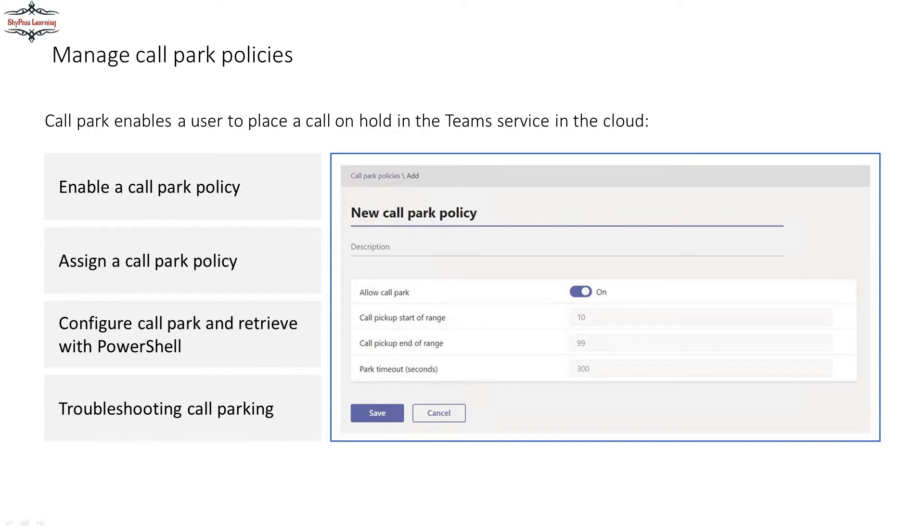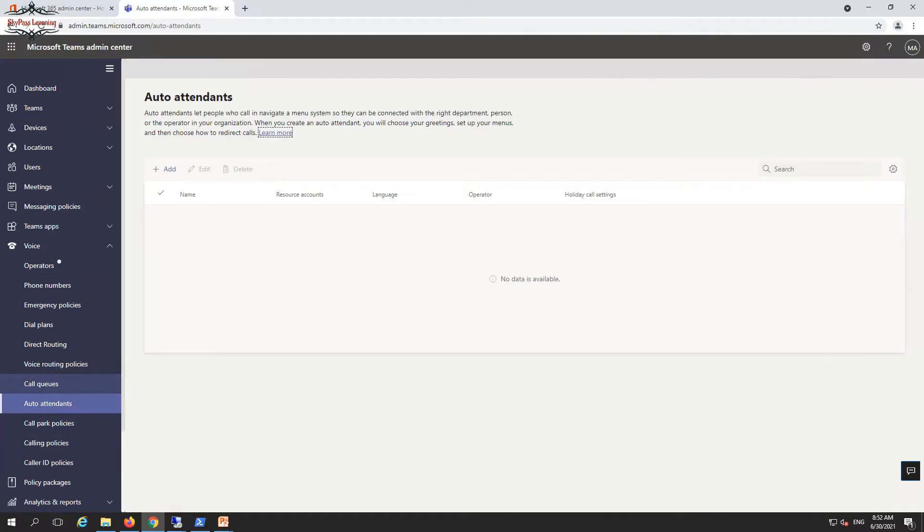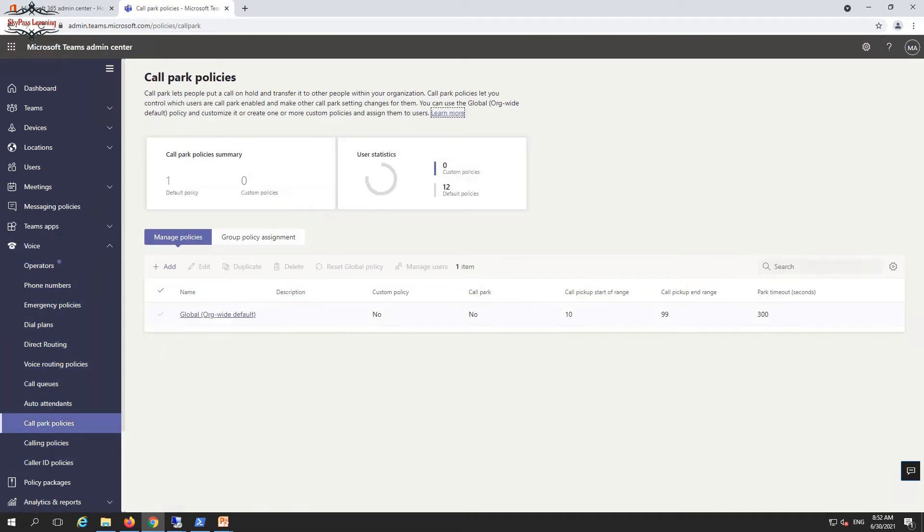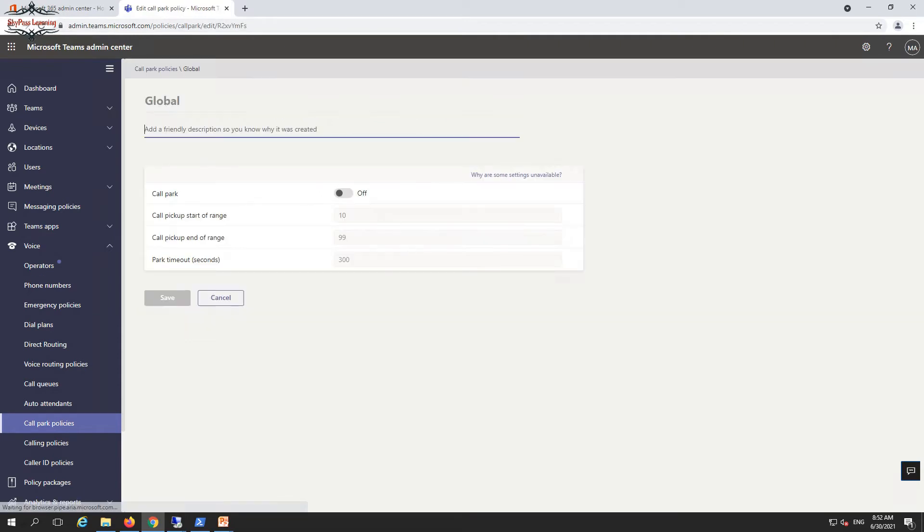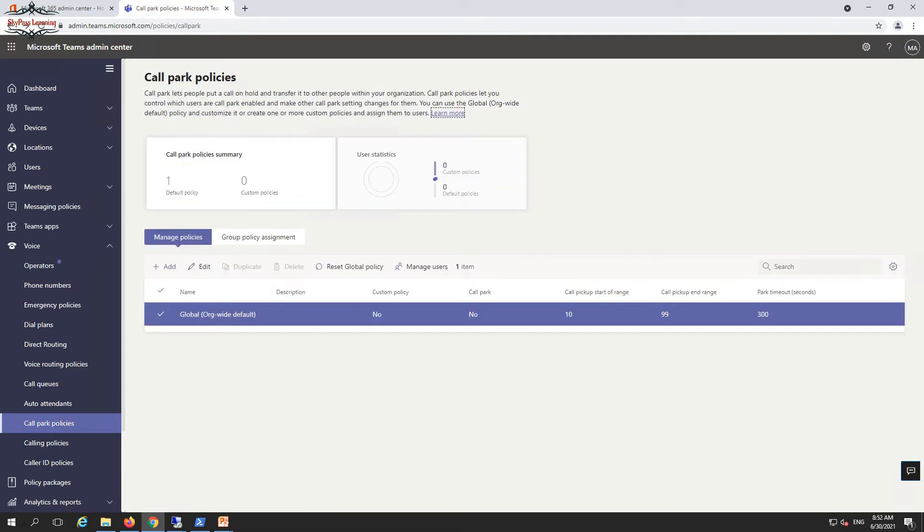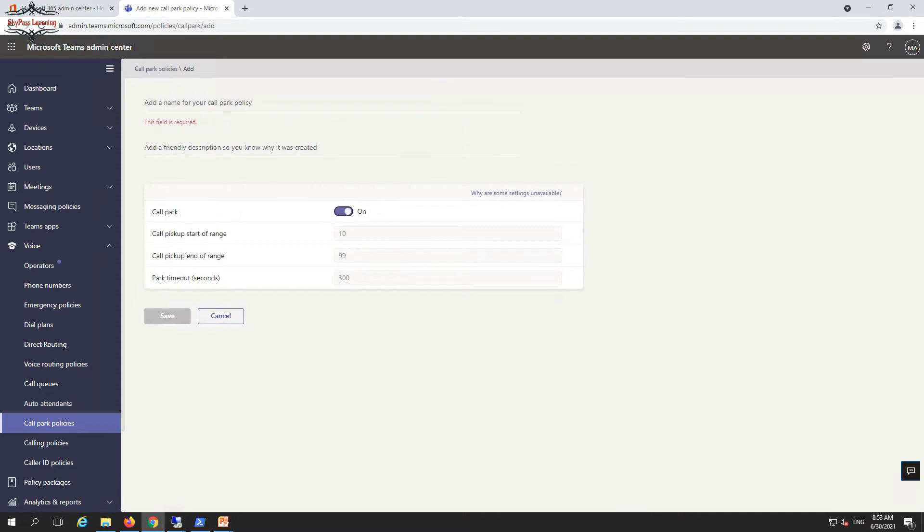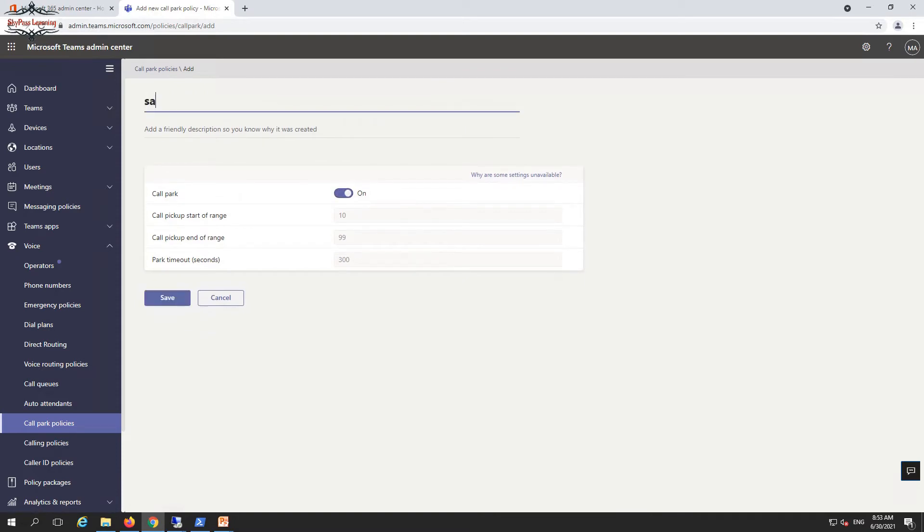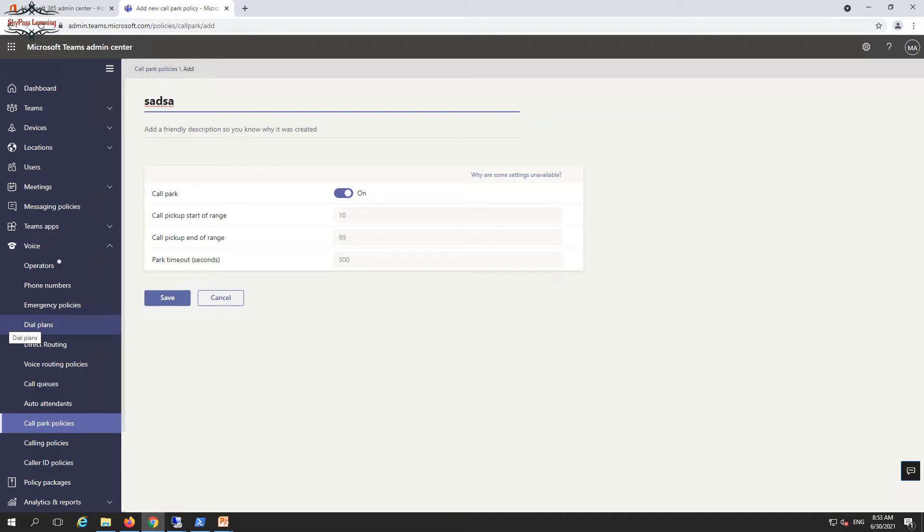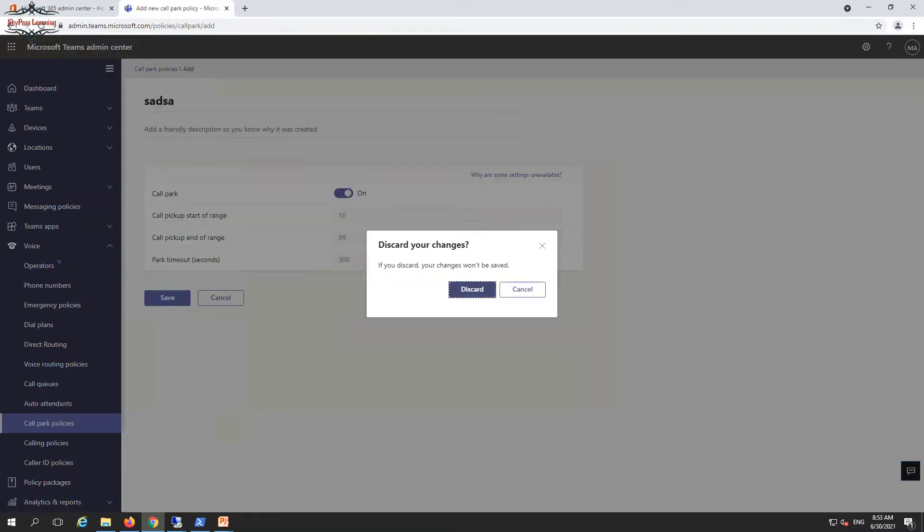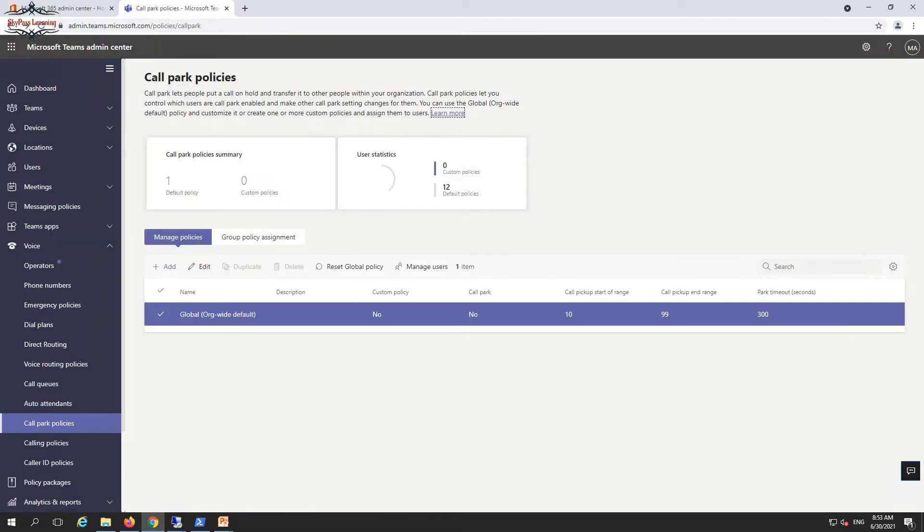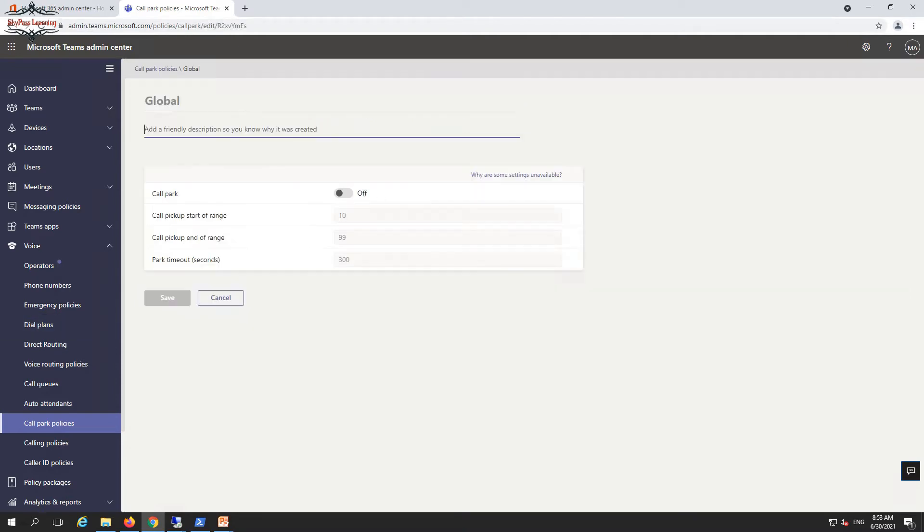For call park, we have to configure the call parking policies. Default organization-wide policies are there. You can change it and define your own call park policies. The default one is off right now. You can set the start range as 10 and end range as 99. The maximum timeout duration is 300 seconds for which a call can be parked or held.